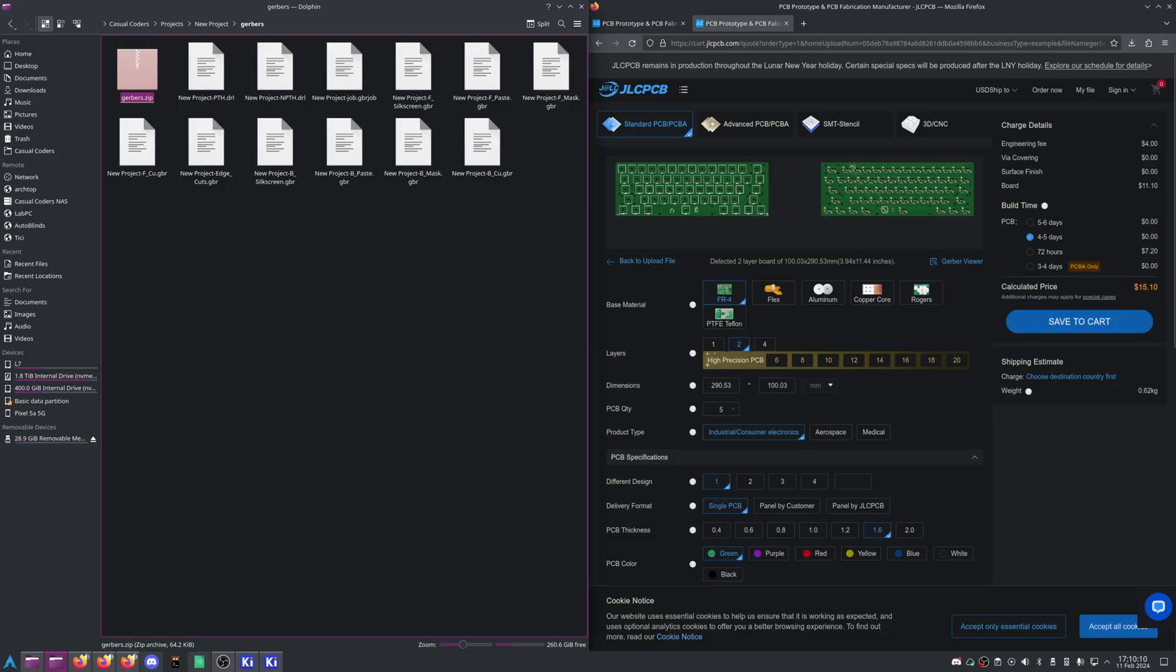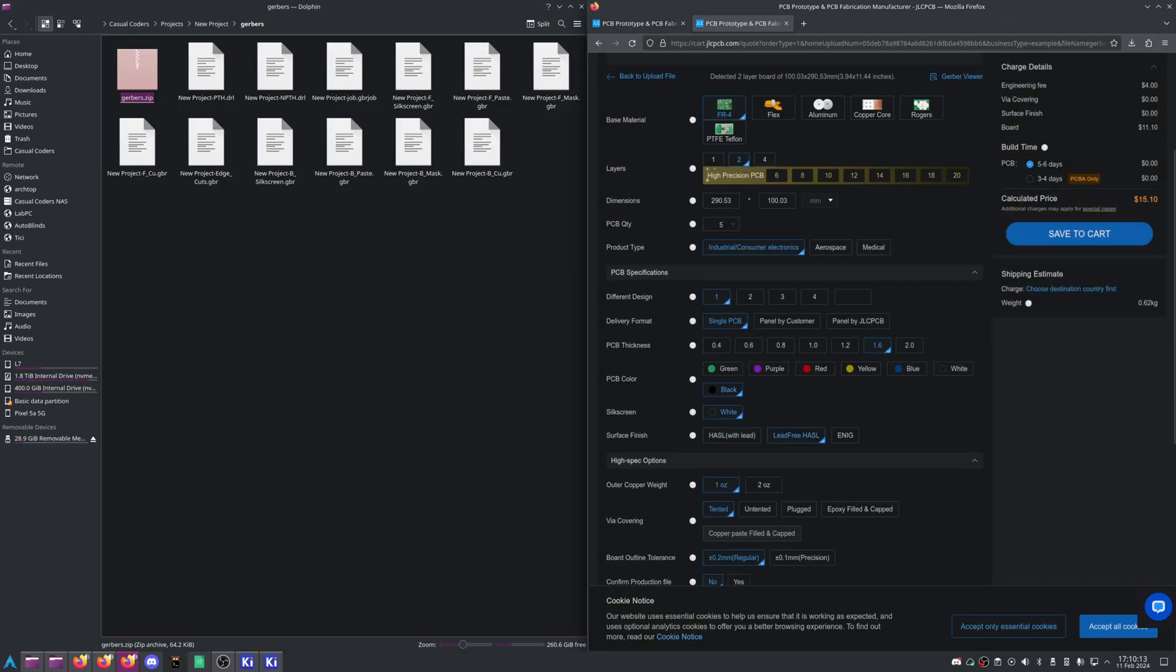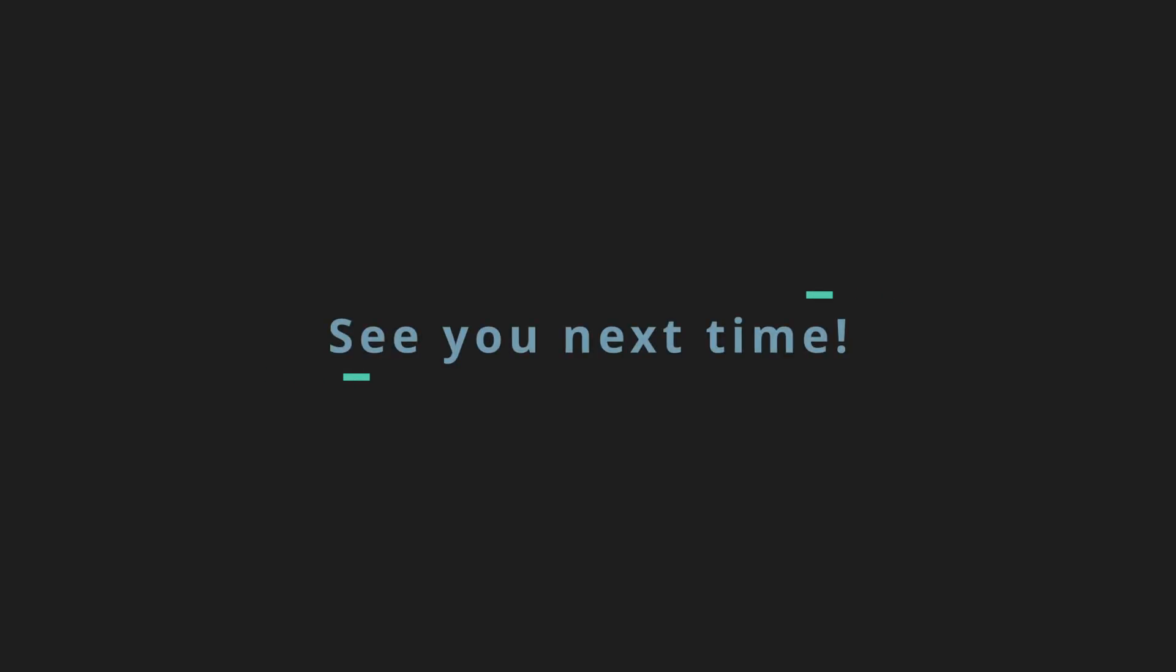This concludes part 2. Hopefully it was helpful. As before, leave some comments below letting me know what I missed, and what I should do in the future.